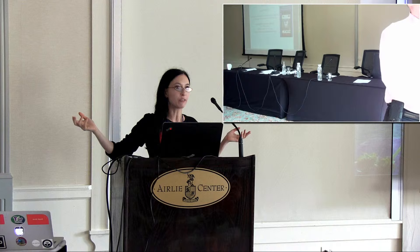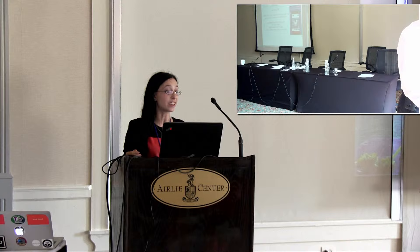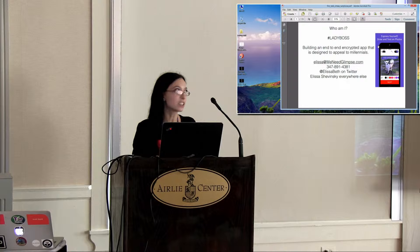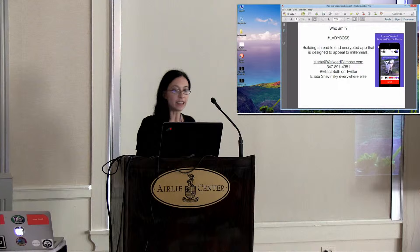I don't mind if you photograph or tweet. I figure that I'm in the public domain, but I appreciate that everyone is so respectful here. So who am I? I am known by many as Lady Boss as a result of being affectionately named that by my co-founder. I'm building an end-to-end encrypted app that is designed to appeal to millennials, and I would be happy to hear from you.